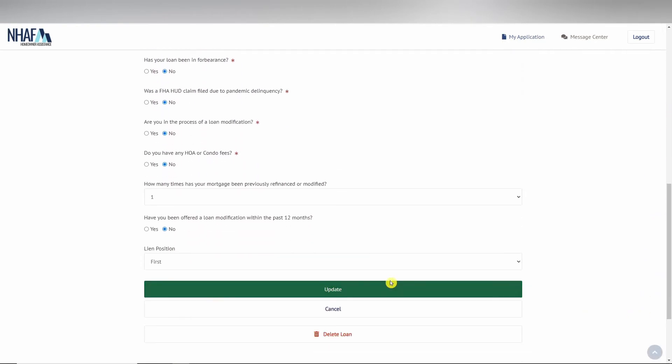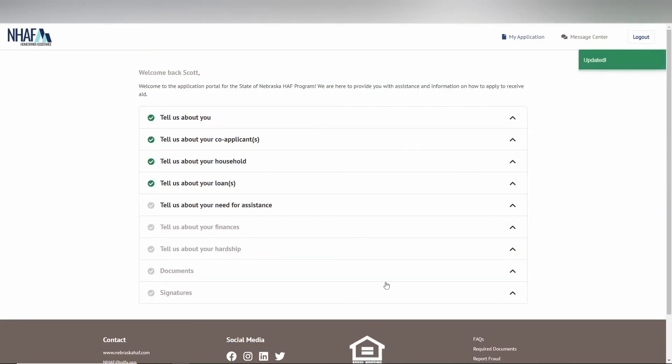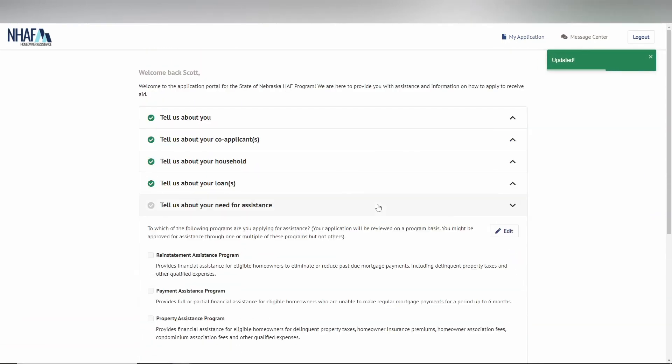Assistance relates to the assistance you are applying for. To select your assistance, just click the edit button and click the checkmark boxes next to your assistance.